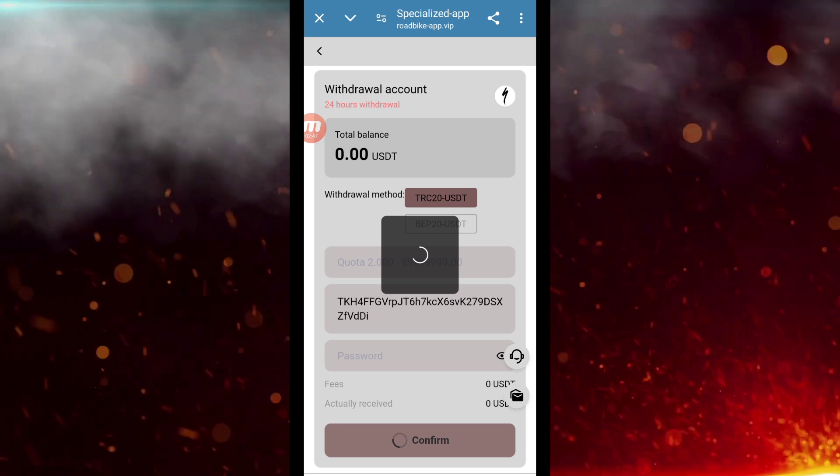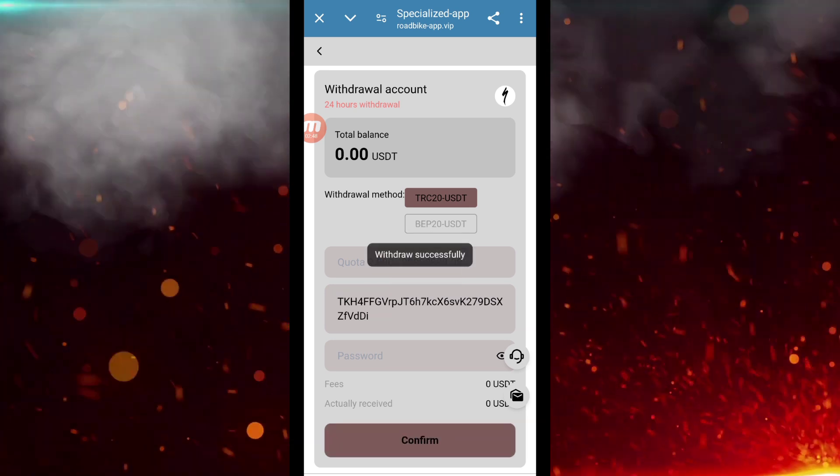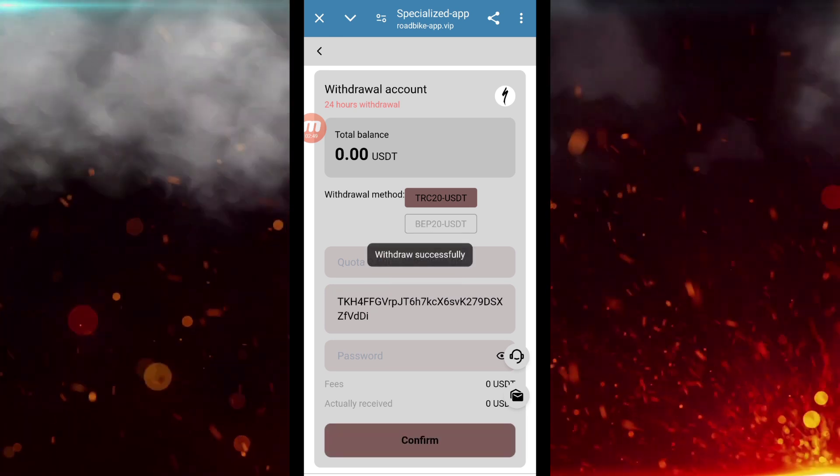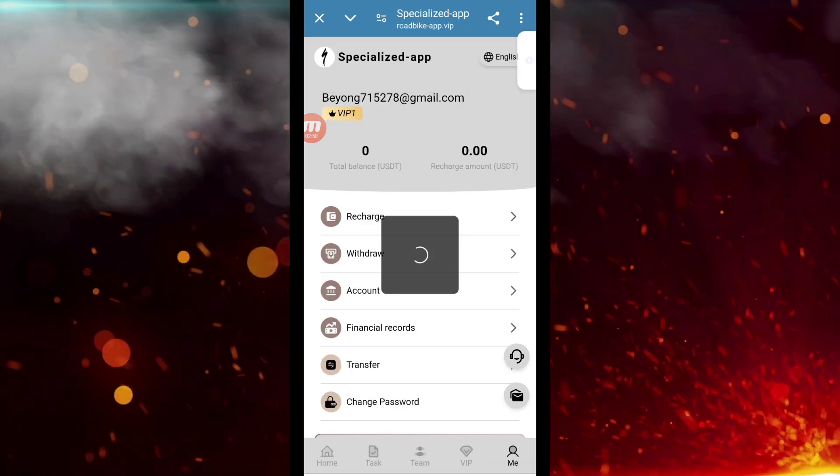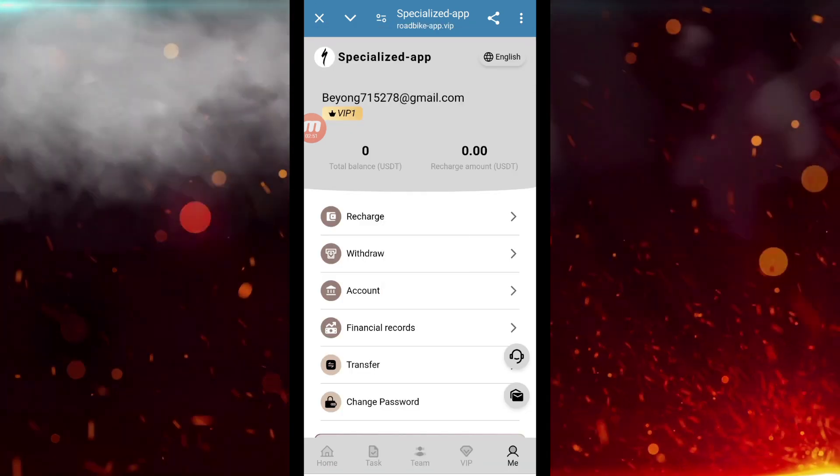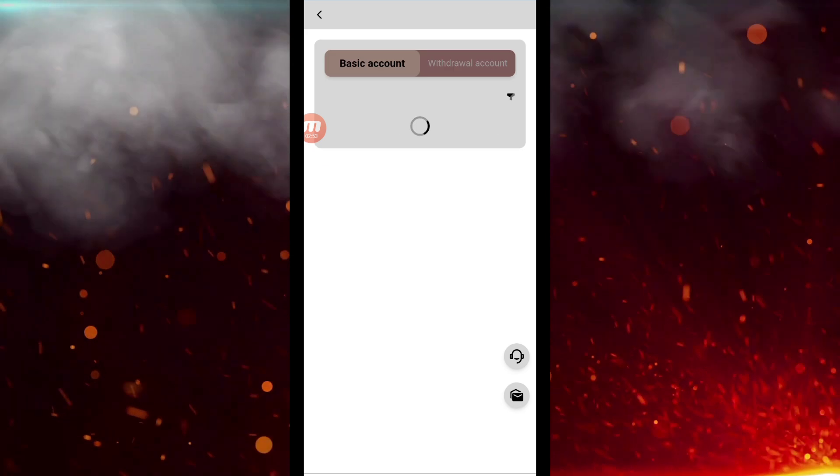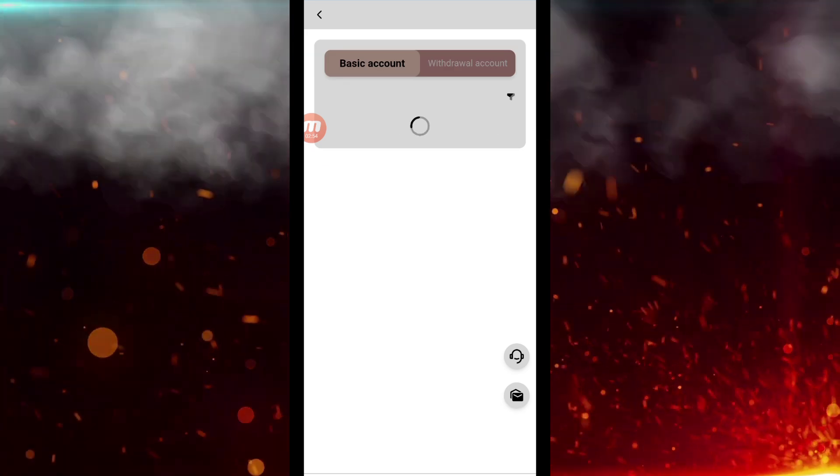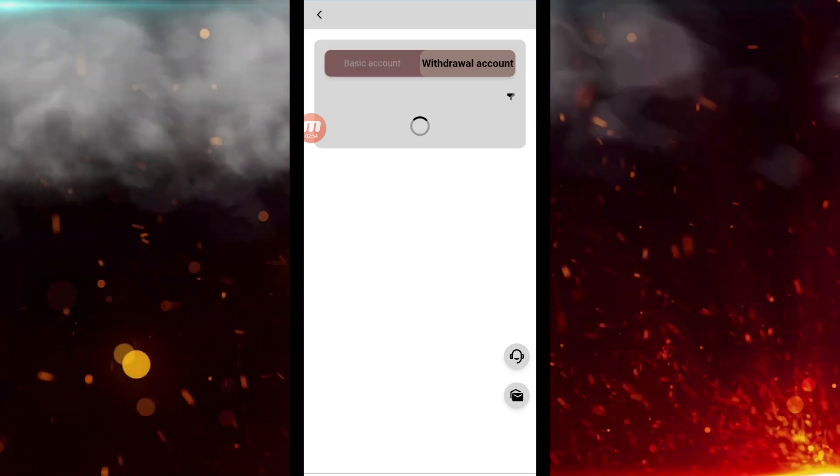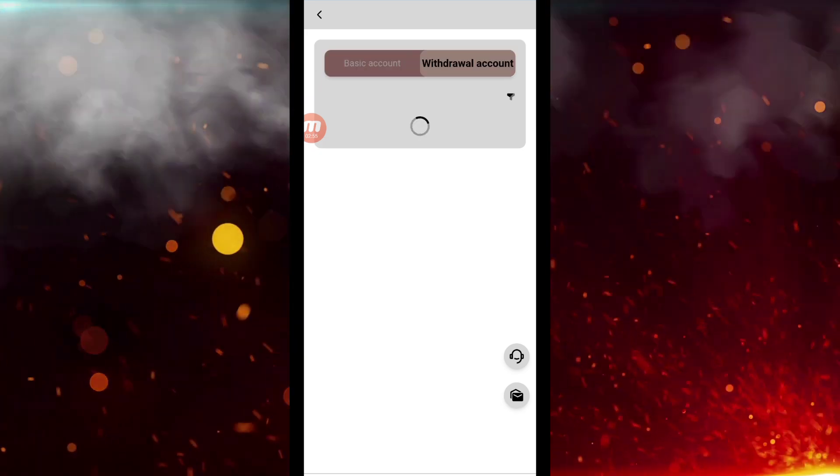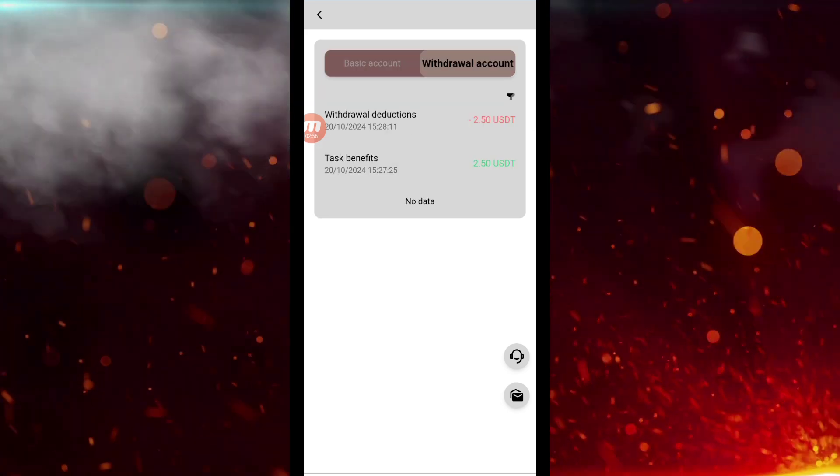I will also submit its screenshot to you people here, and now I will take you to the financial record. If you check out here, you will also see that the payment can be withdrawn from here. It is done, so you guys can also check out.